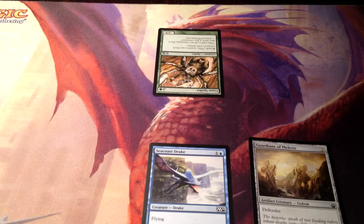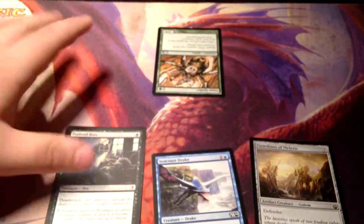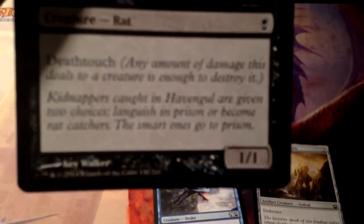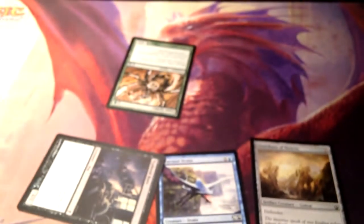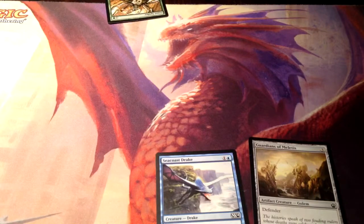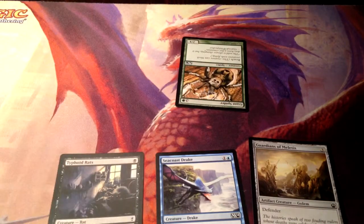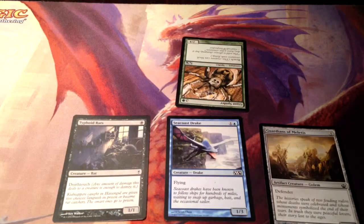Here's one where it applies not only in combat but in other aspects as well. This is Typhoid Rats — a 1 black, 1/1 with Deathtouch. Deathtouch says any amount of damage this deals to a creature is enough to destroy it. So let's say this creature attacked and Giant Spider blocked — since it deals one damage and any amount of damage it deals is enough to kill, both creatures would die. Even though Typhoid Rats is a 1/1, you could go up against a million/million and it would still kill it.